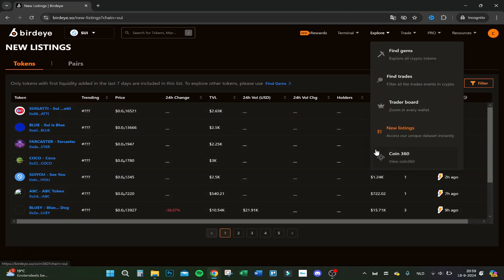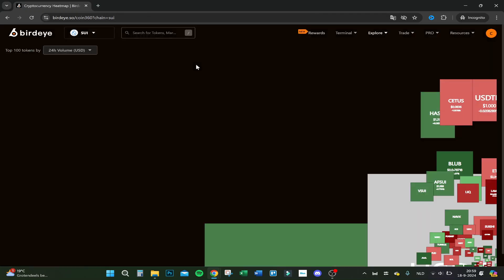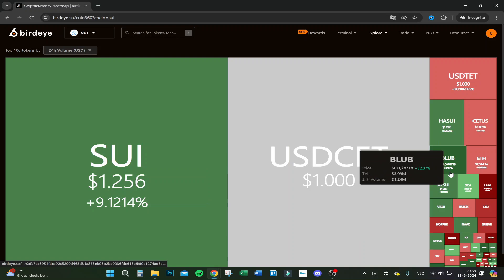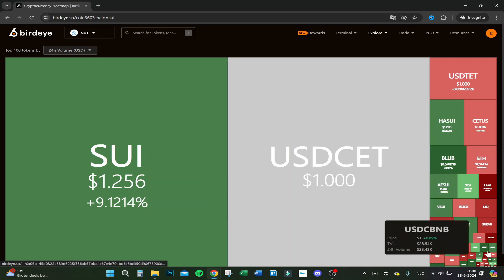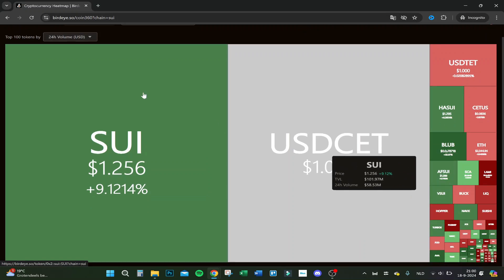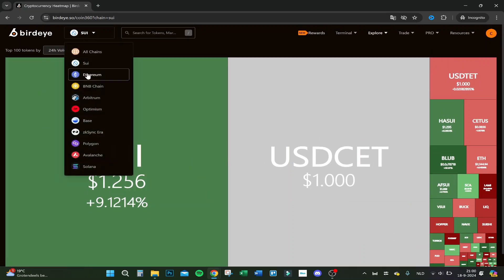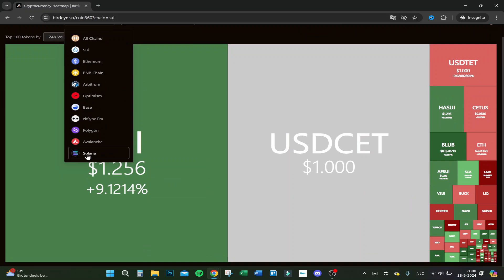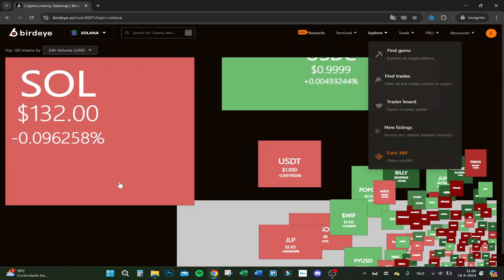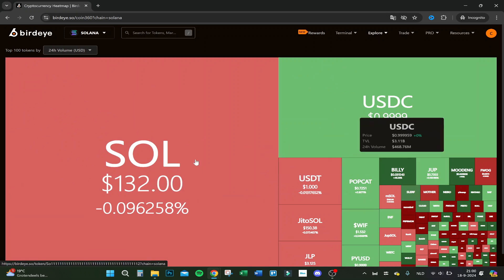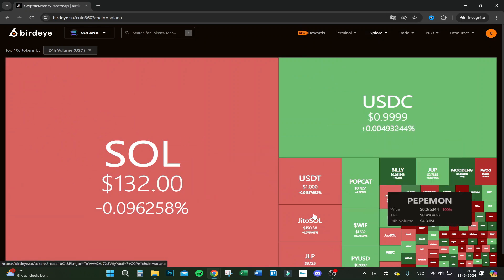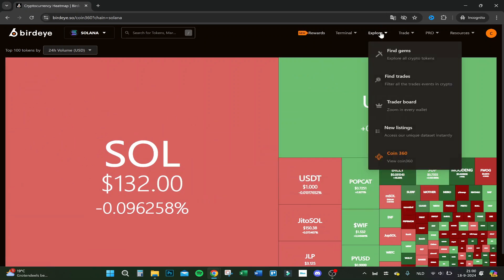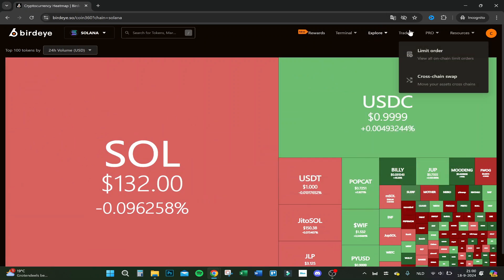These are the new listings to Coin360. You can see real fast what are the results. If you do Solana, because we're on Solana this video, then it will load up to 360 tokens of Solana. You have a quick overview here if you want to.